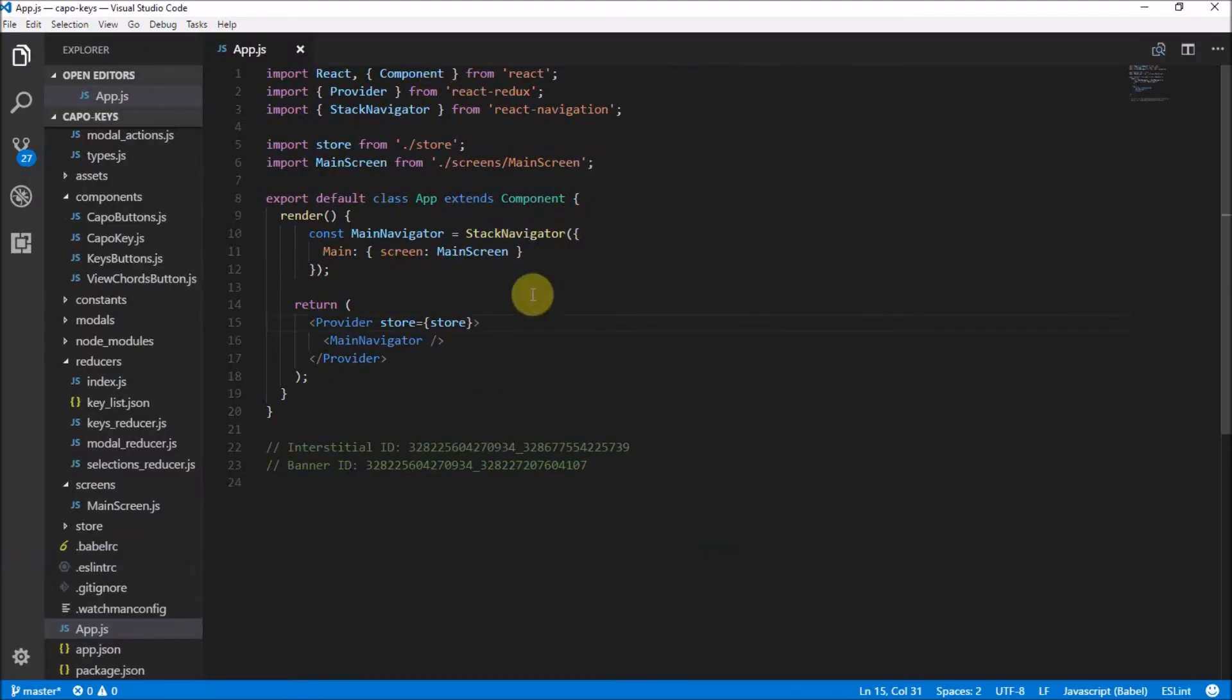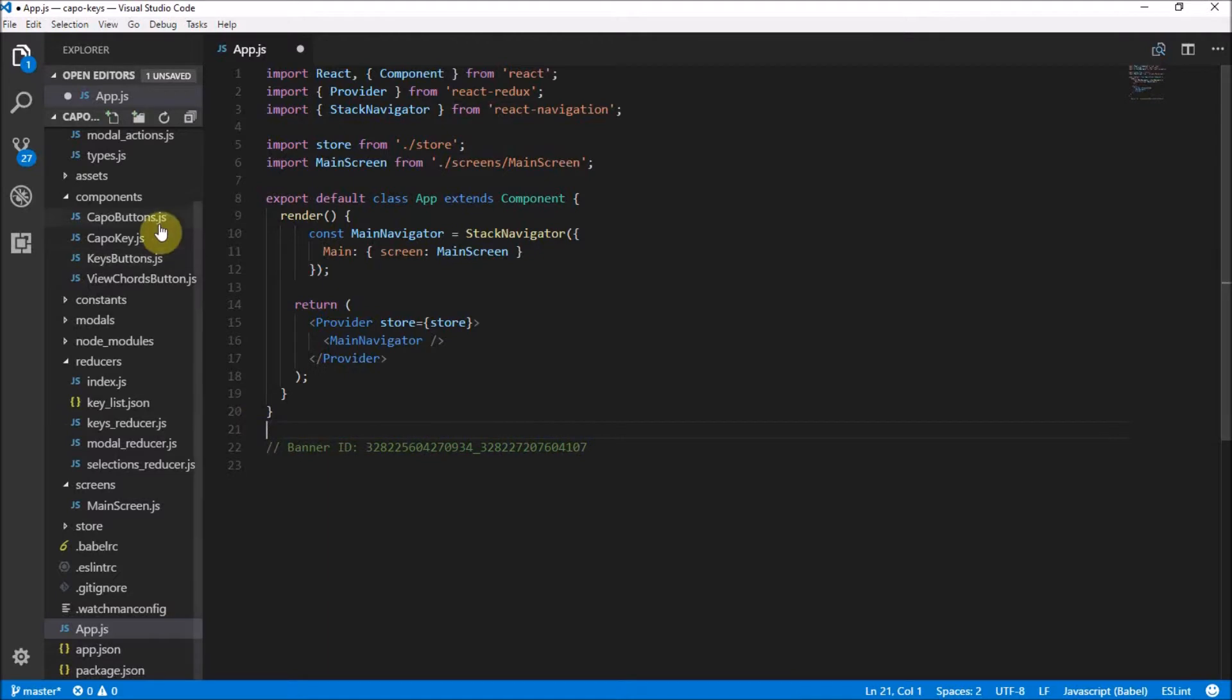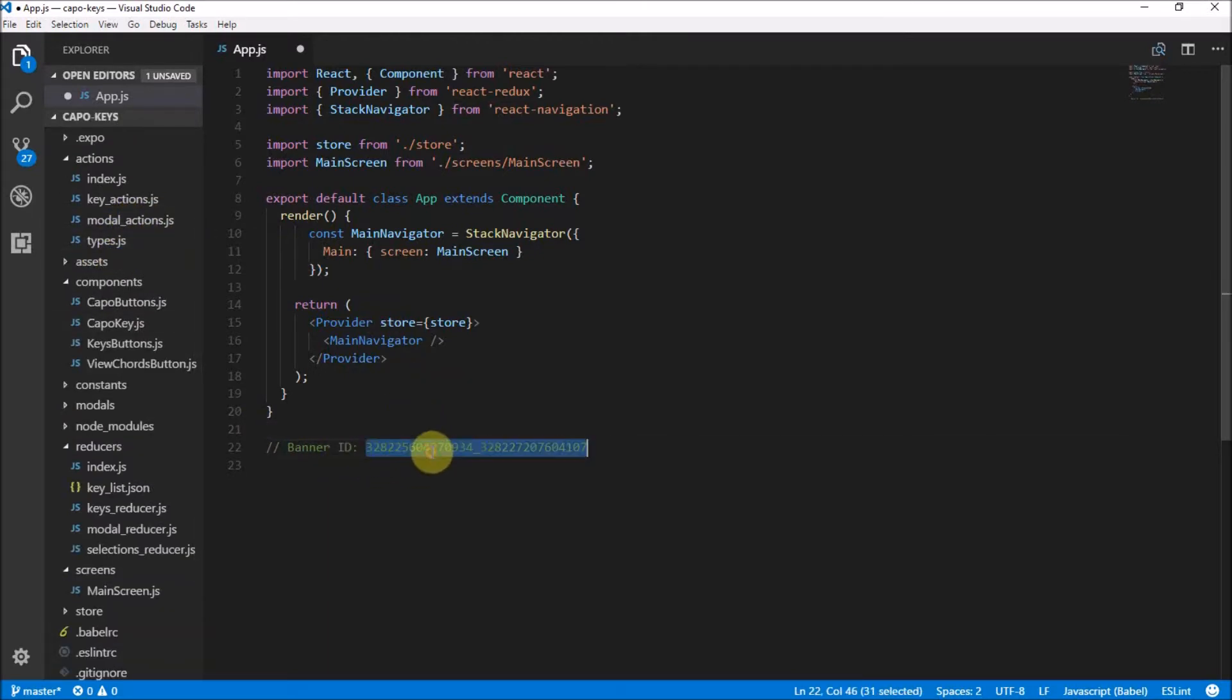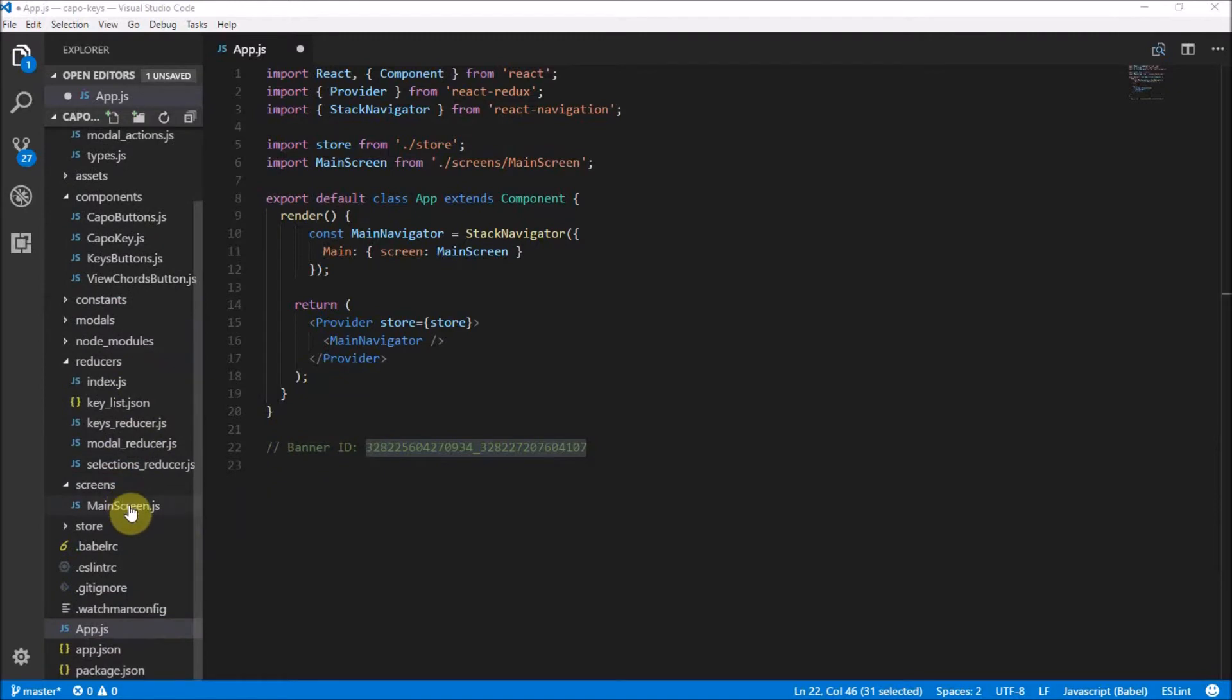Anyway, let's dive into the code. Right, so here we are in our app.js file. We don't need this anymore, the interstitial ad ID, because we've implemented it in our modal actions already. We did that in the last video.